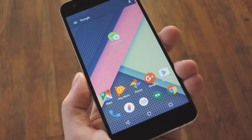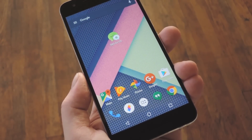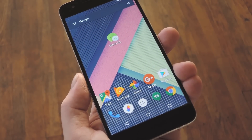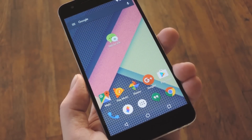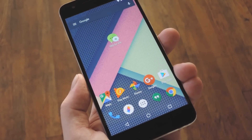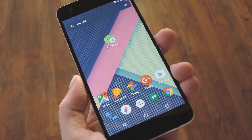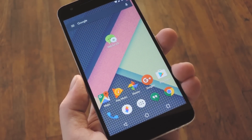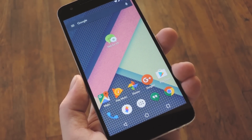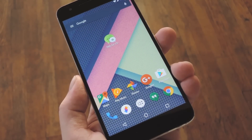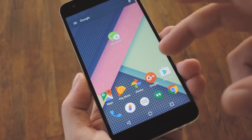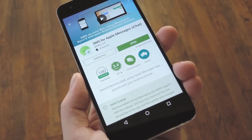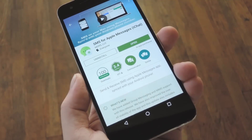We've worked with the developers and we'll be doing a promotional giveaway for their awesome service, so stay tuned till the end of the video for more info on that. The app I'm talking about is called SMS for Apple Messages, and it basically bridges the gap between an Android phone and an Apple computer. Mac owners who have iPhones can simply open the Apple Messages app on their computer and see all of their SMS and MMS messages from their phone — it's a great feature.